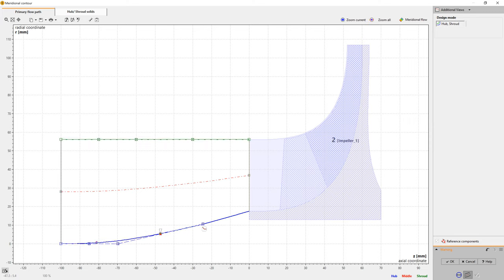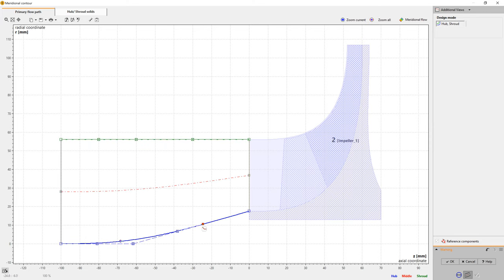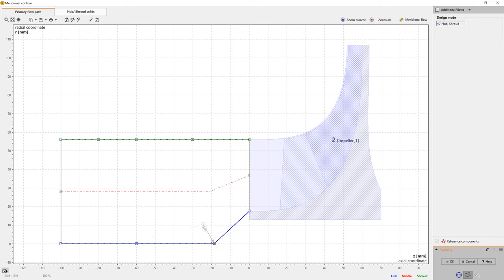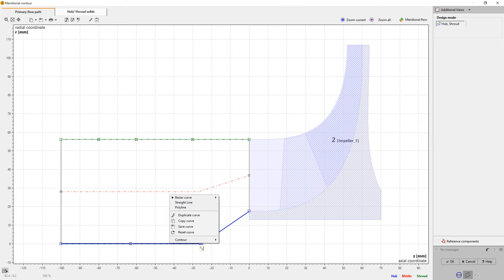The hub nose can become a simple, circular area, a cone, or it can get a freeform contour made of one or more Bezier splines. A combination of Bezier splines and straight lines would be possible, too. In this model, we use the latter.